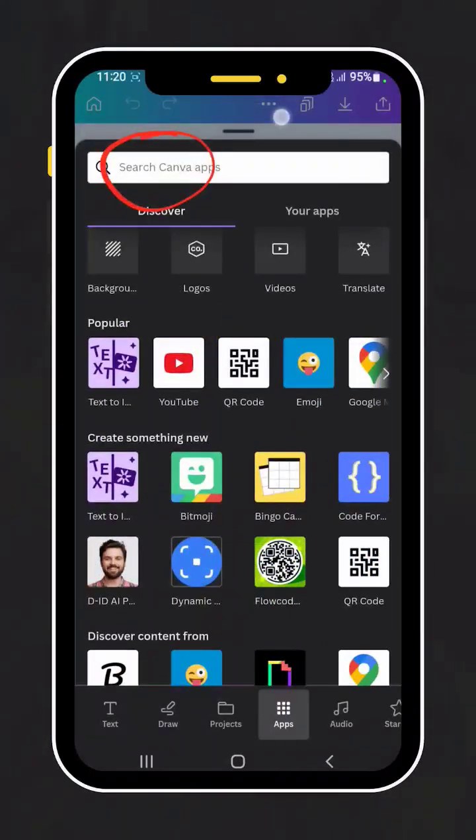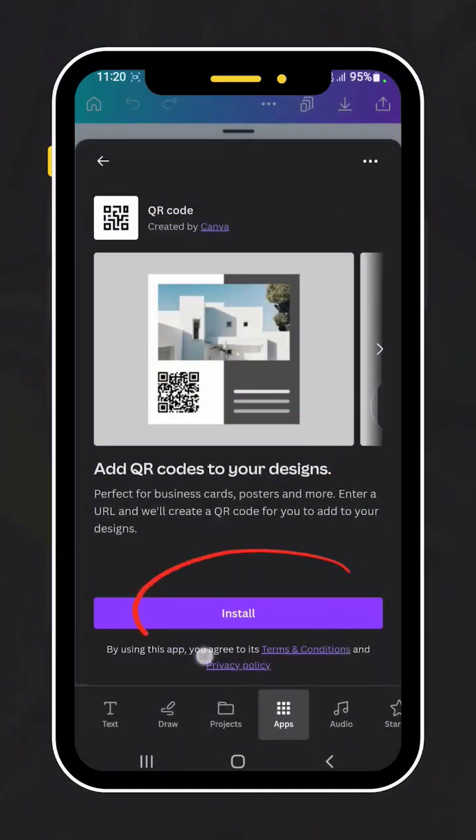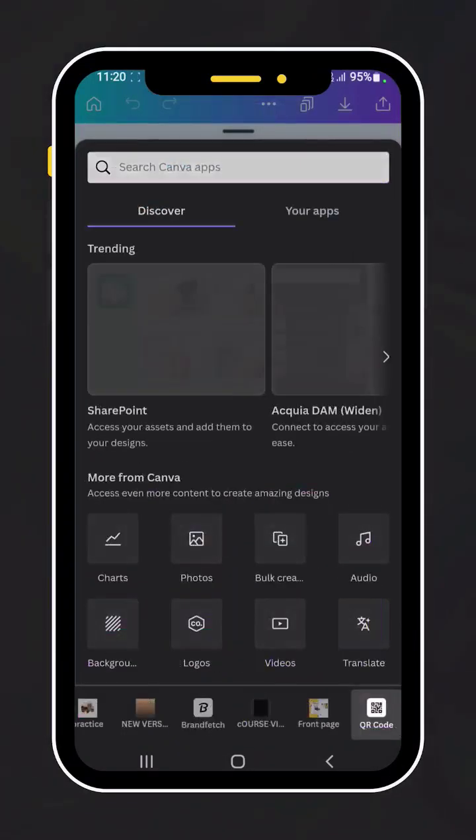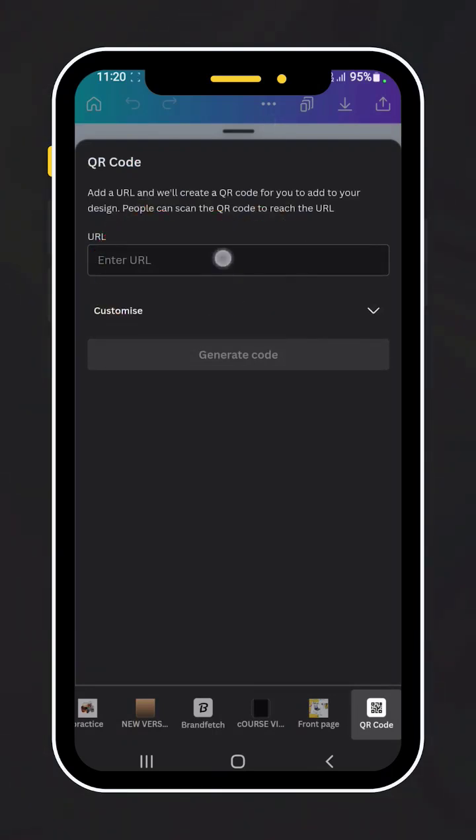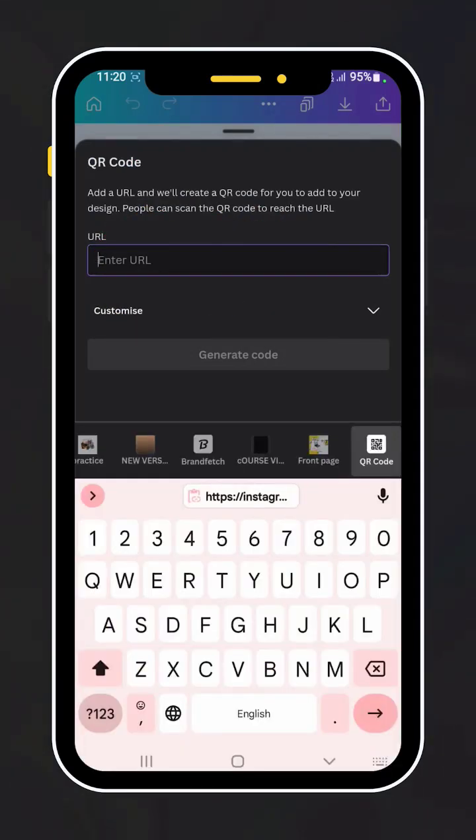You have to install it if you're using it for the first time. Click on install, then paste your URL, the link of your website or anything you need.